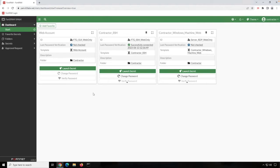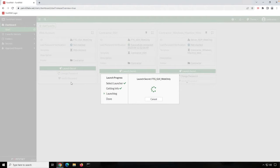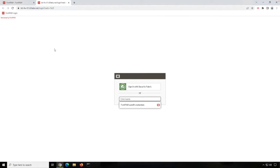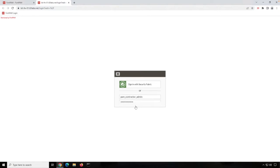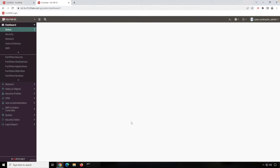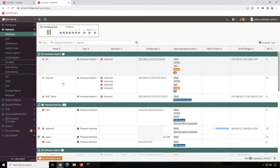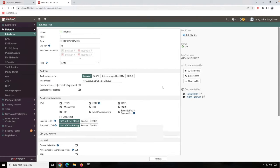Secrets are the resources that are on the other side of FortiPAM that users need to get access to. This is access to a GUI through HTTPS, this is SSH access, and this is remote desktop to a server. The user launches the secret — this is access to a FortiGate firewall GUI. The credentials are put in automatically and I get access to the GUI. This whole session is being recorded, and everything I'm doing in the GUI is being recorded into the PAM.